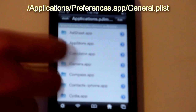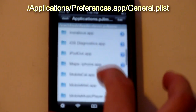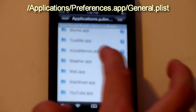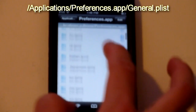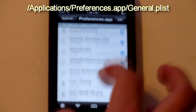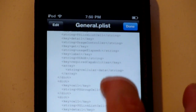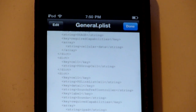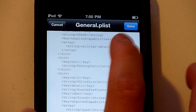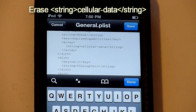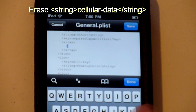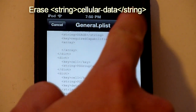Now we're going to head over to Preferences.app. Go there by going to Applications, Applications, and go to Preferences.app which is right here. Go ahead and go to General.plist and open it up. We're going to scroll down until you see the Usage key right here. Click Edit — you see it requires Cellular Data right here. Go ahead and erase that whole string, and it's okay if you just leave a space. Click Save, Done.